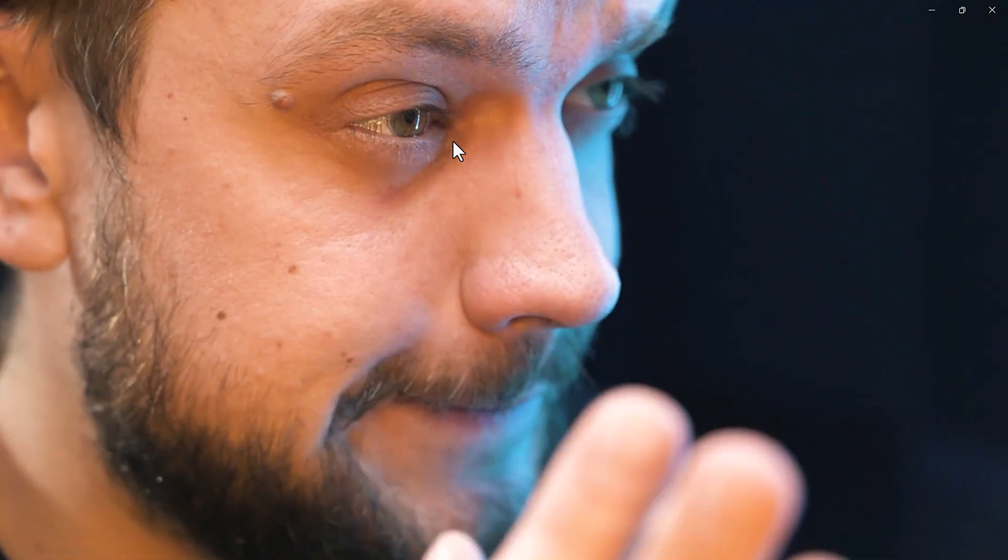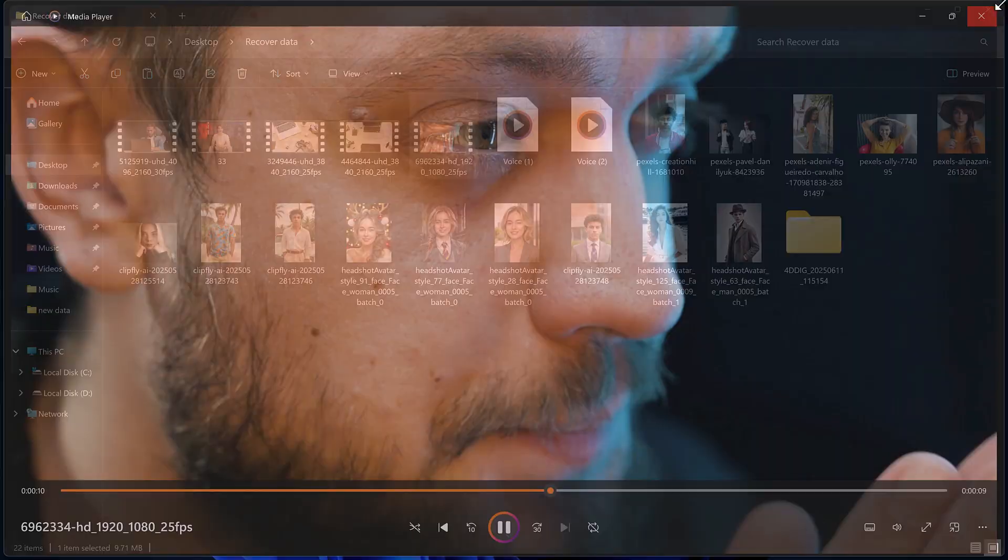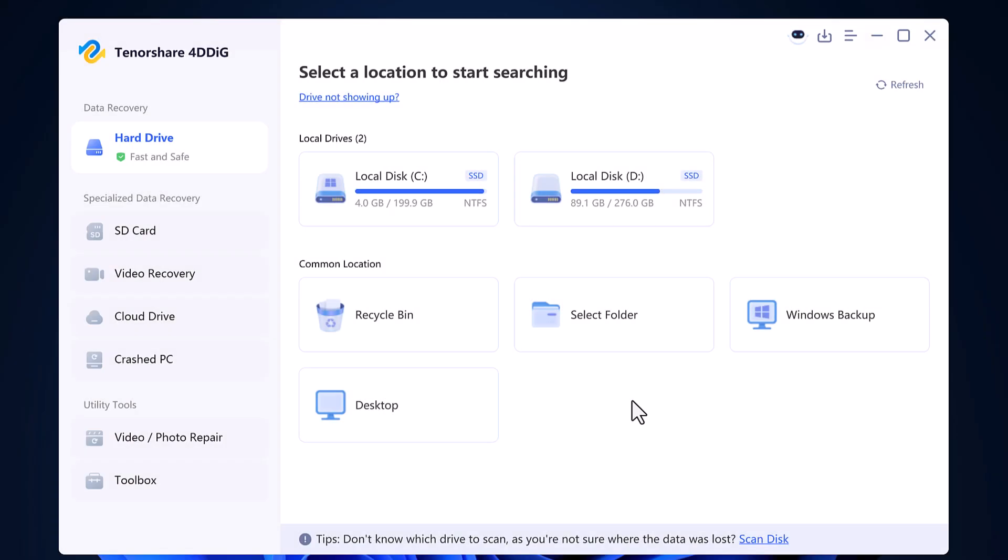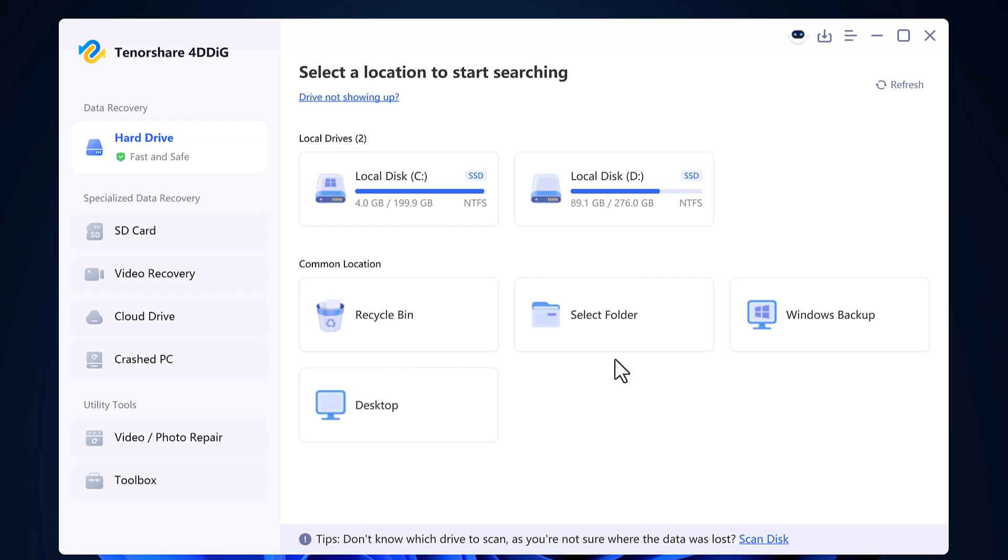As you can see, it's very simple and quick to recover your deleted data using Tenorshare 4DDiG. Whether you lost your data from a USB drive, SD card, or just deleted it by mistake, this tool can help you bring it all back. Don't forget, you can recover 500MB for free and the download link is right there in the video description.